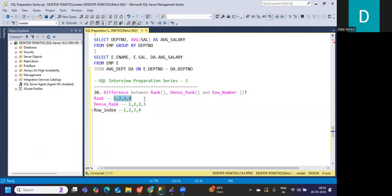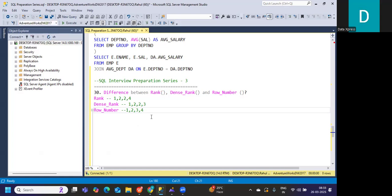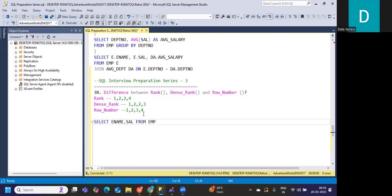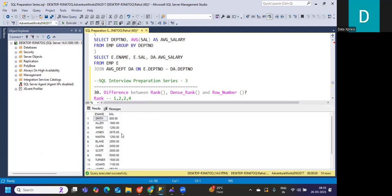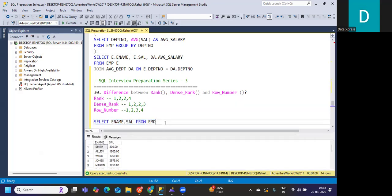With ROW_NUMBER, there is no concept of assigning a number based on the particular column value you're trying to rank — it is a row number, not a row index. To demonstrate, I'll run a query on the employee table. I'll select name and salary from the employee table to check what results we have, and then we'll see how ranking works.